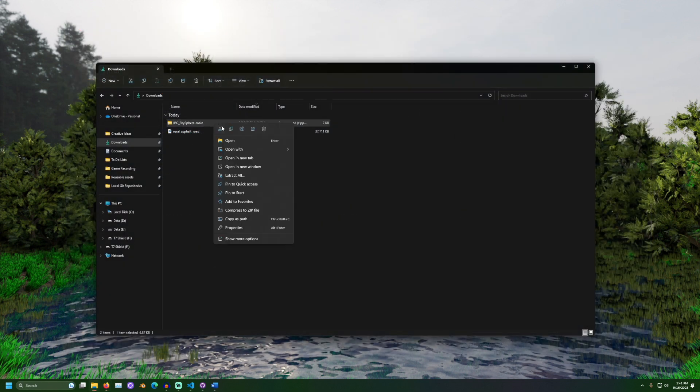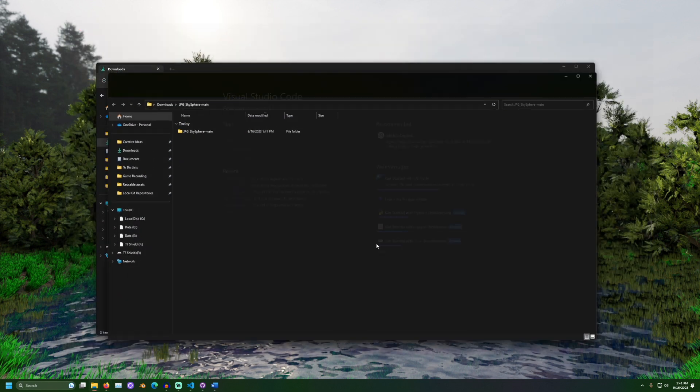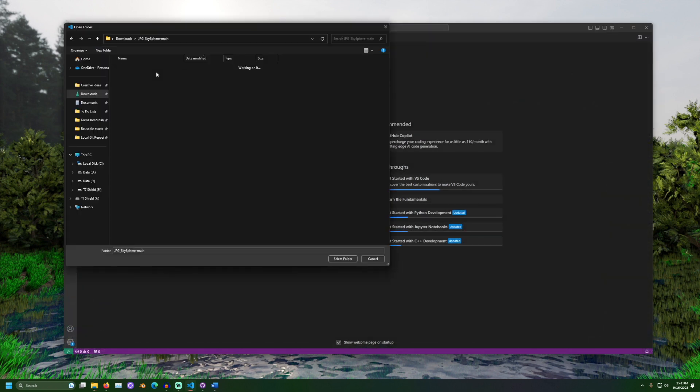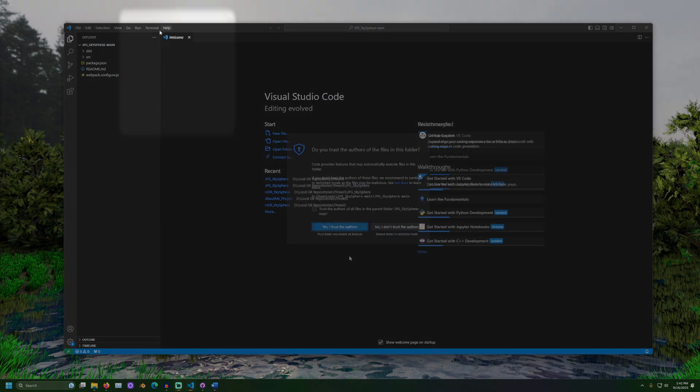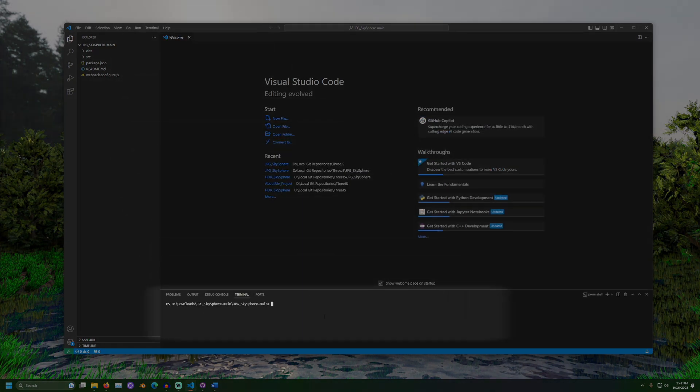After extracting, open it in a code editor. Then, open a terminal window and navigate to the folder that includes the file package.json. Then, run a command to install the dependencies.